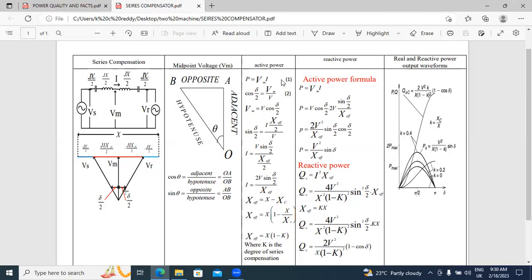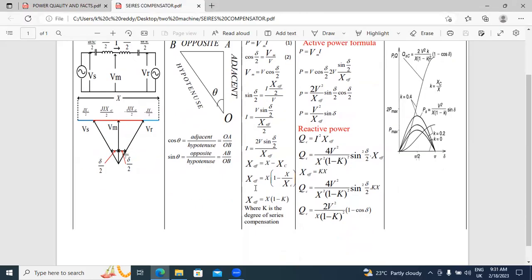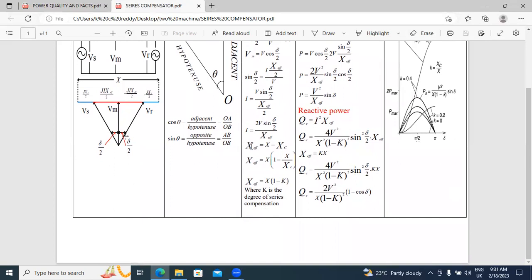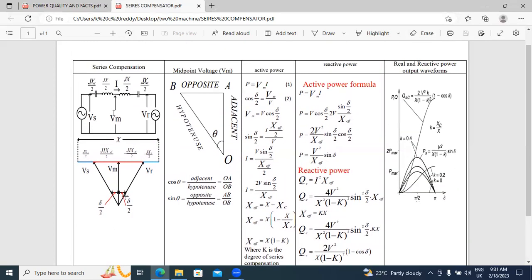Finally I got the formulas. P equals Vm times I, where Vm equals V·cos(δ/2) and I equals 2V·sin(δ/2) by X_effective. Next, I am calculating the X_effective value. Total X equals X_effective plus X_c.